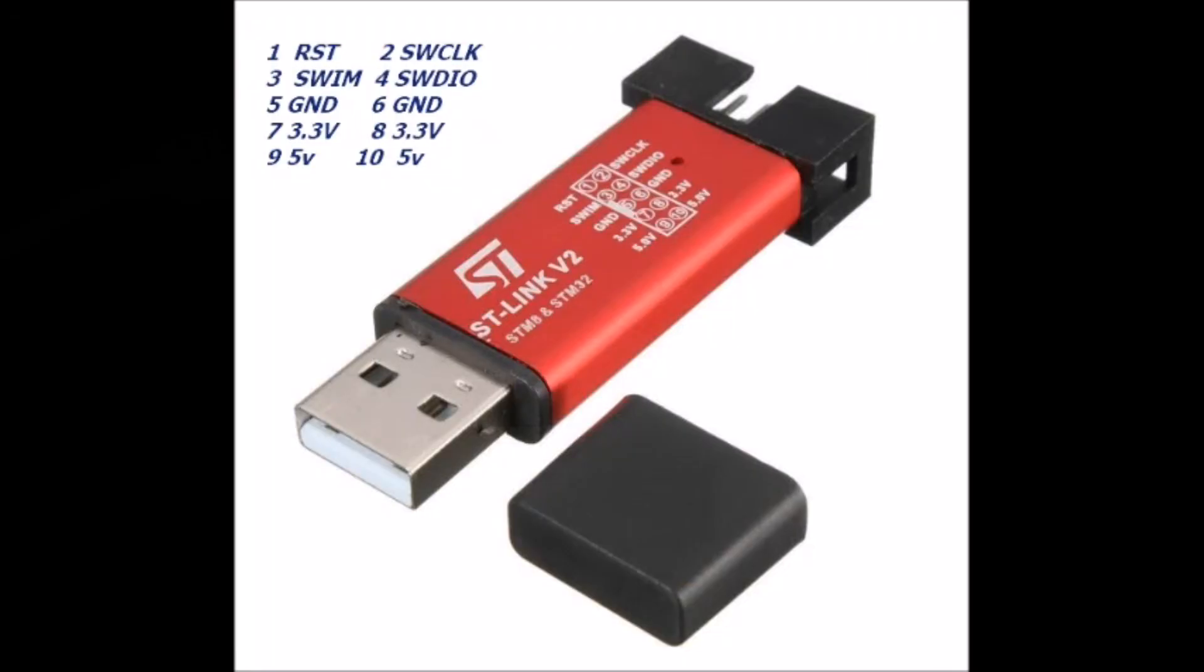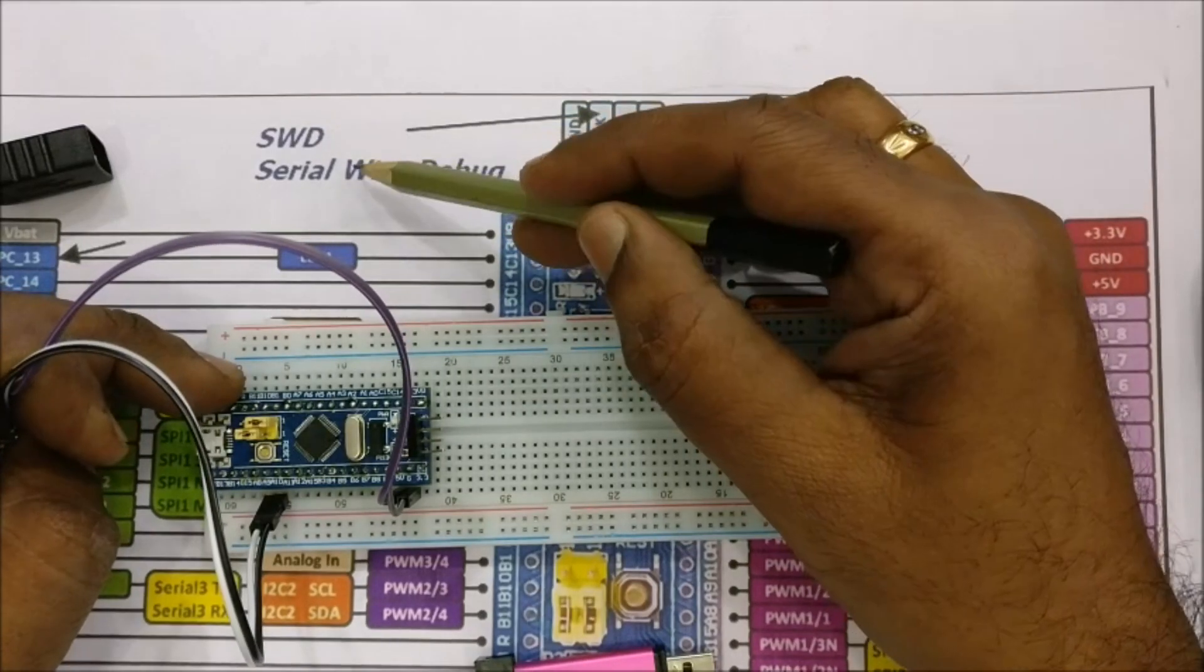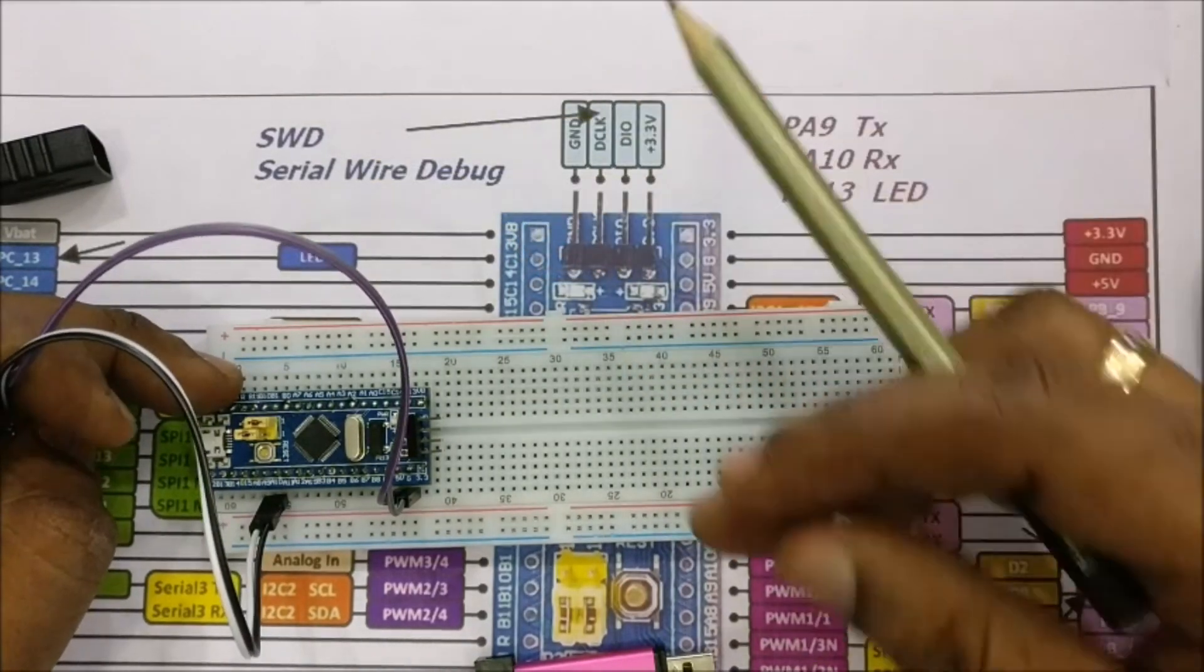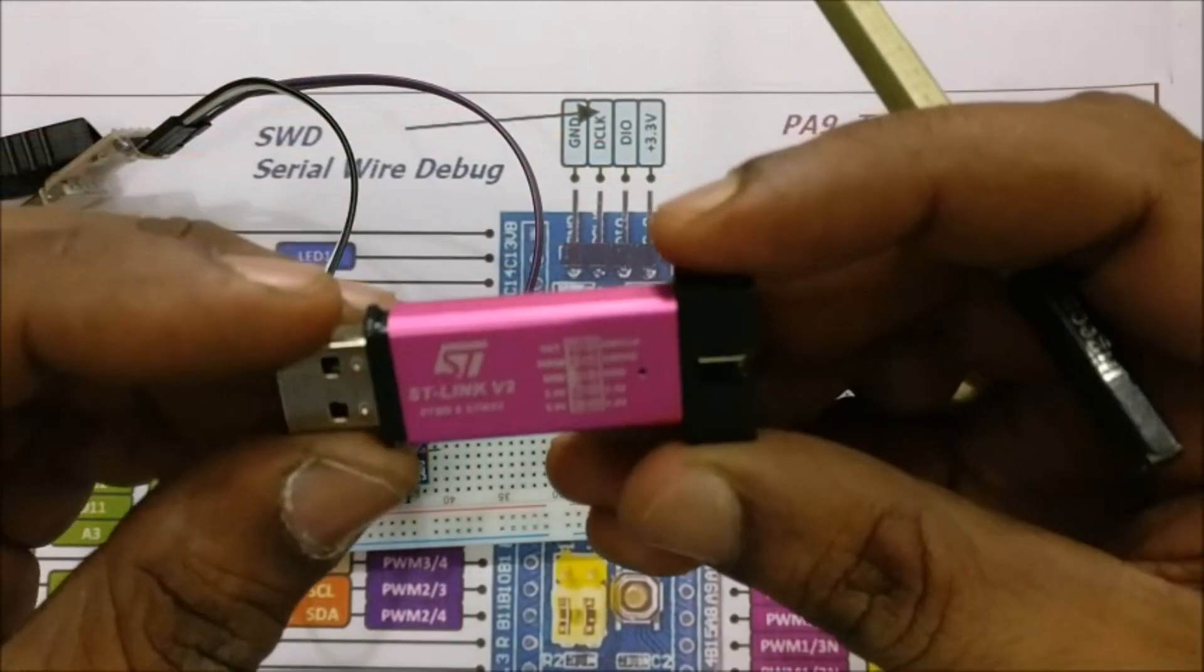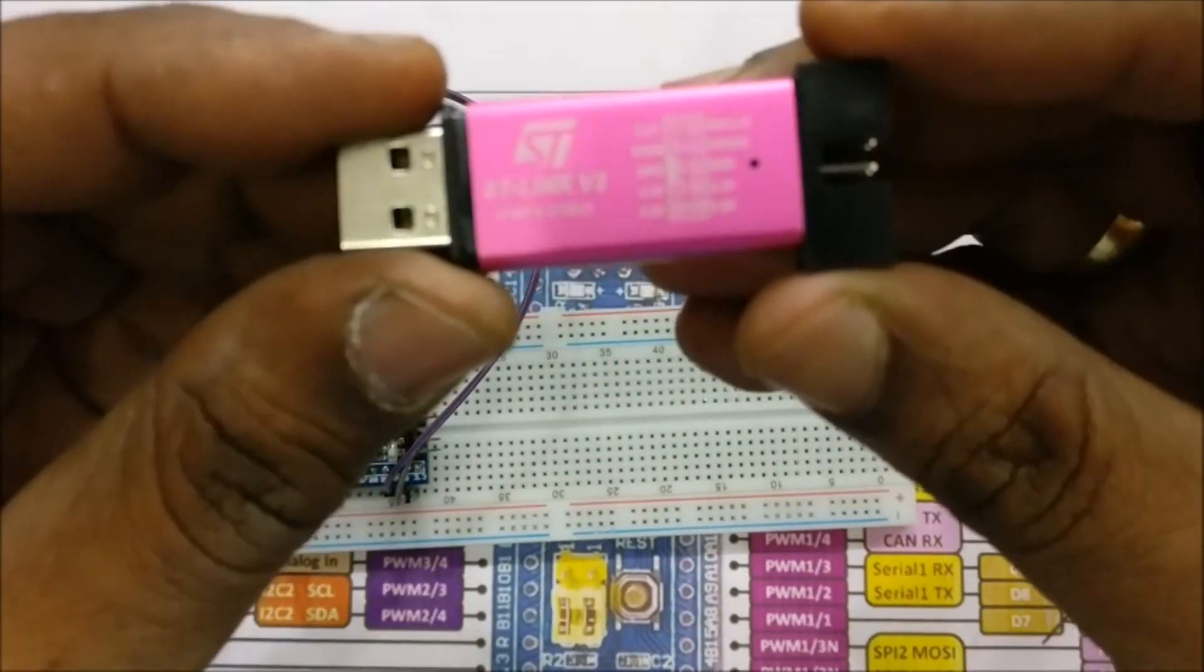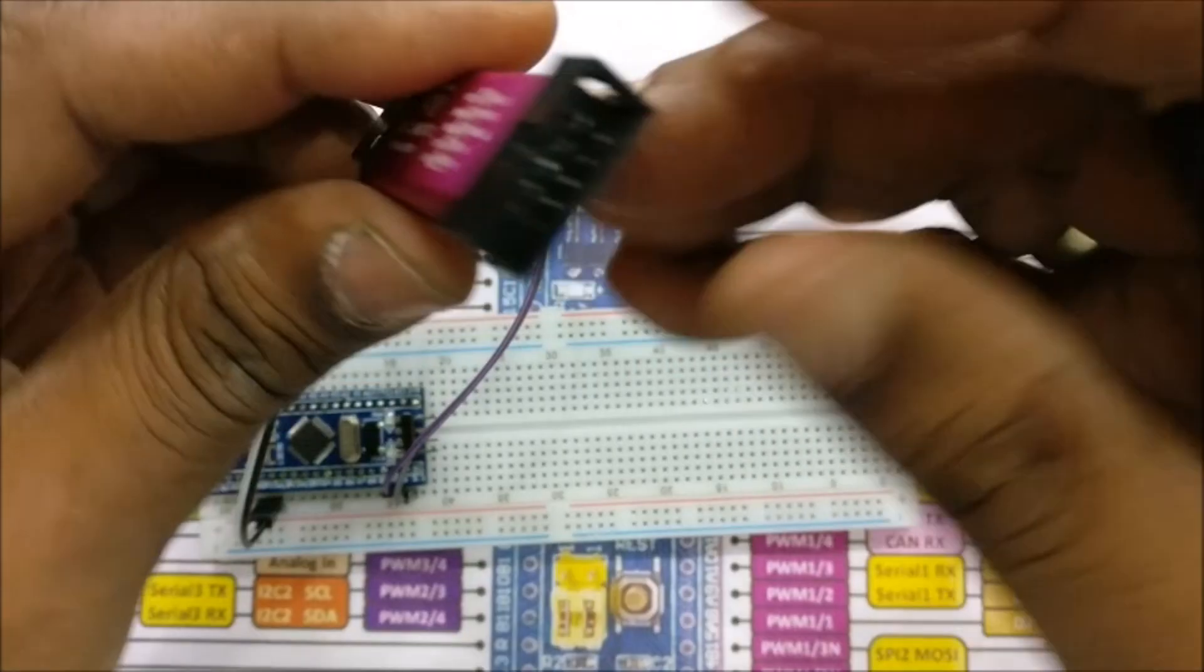Now we will see the second method using ST-Link debugger. Using this ST-Link debugger you can upload code through the serial wire debugger which is characteristic of this STM32 blue pill device. This ST-Link dongle is very cheap compared to the original ST-Link debugger.